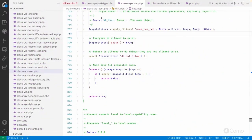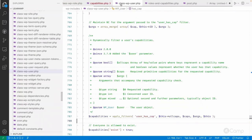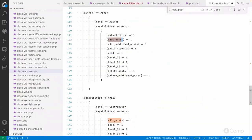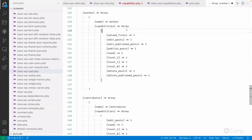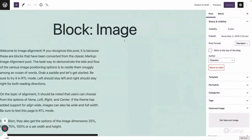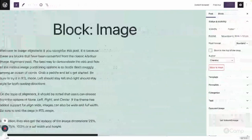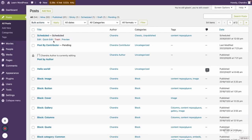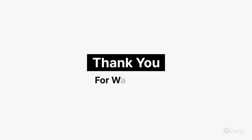After watching this video, try this locally — explore the various classes, functions, and everything about capabilities to understand meta capabilities versus primitive capabilities. In the next video, I'll talk about custom capabilities, how to add custom capabilities to post types and taxonomies, and how to register or add custom user roles.